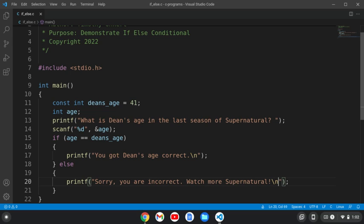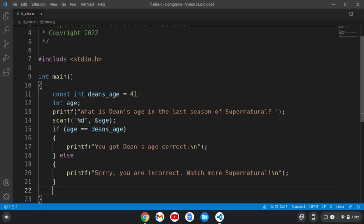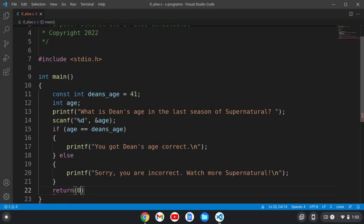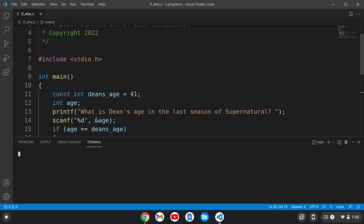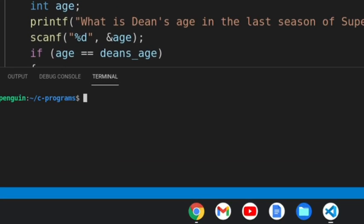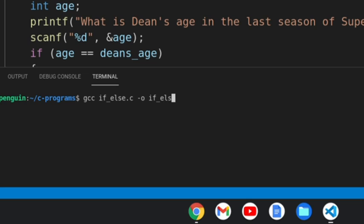Okay, at the end of this, we are going to return zero. So we've got our function, and I'm going to open a terminal here, and let's compile it. I'm going to write gcc if else.c, and then we'll output if underscore else.